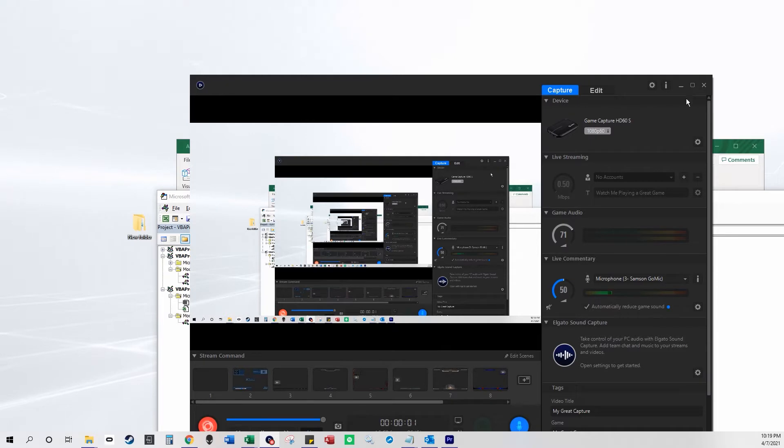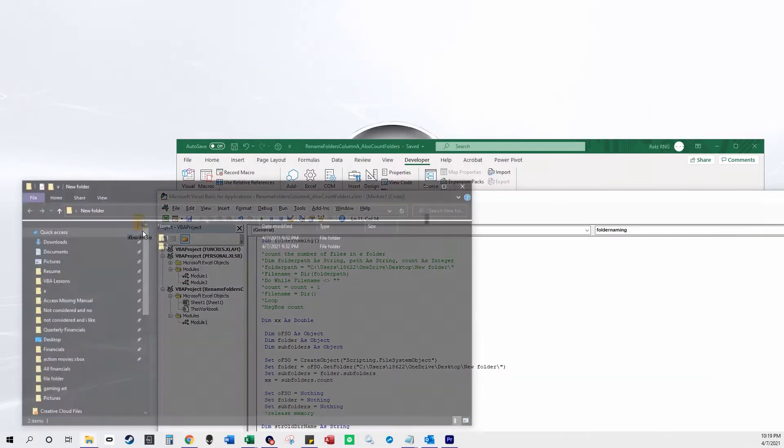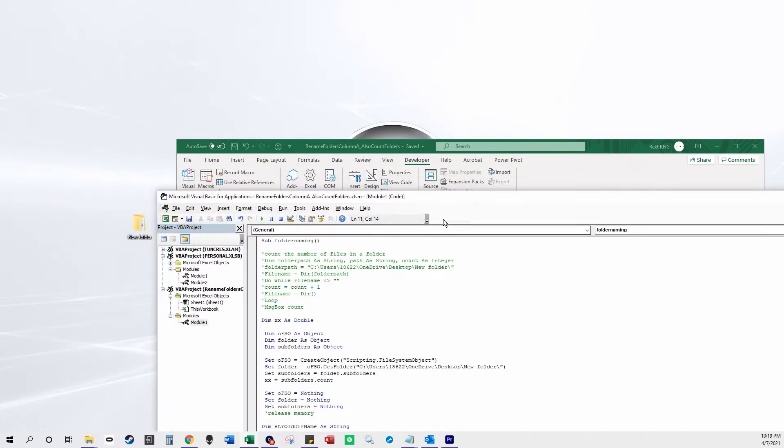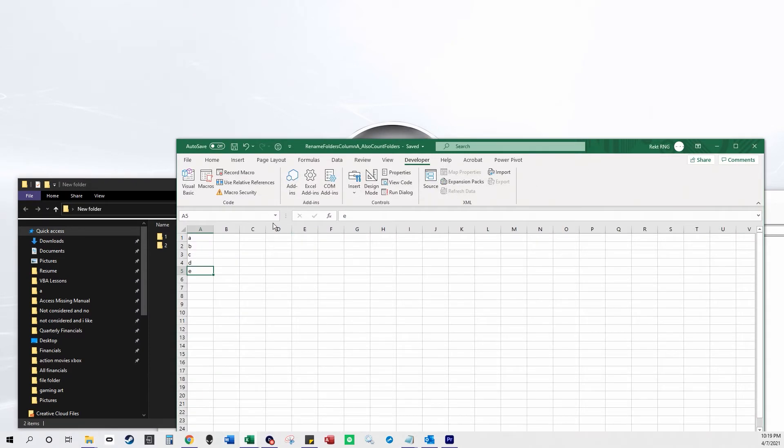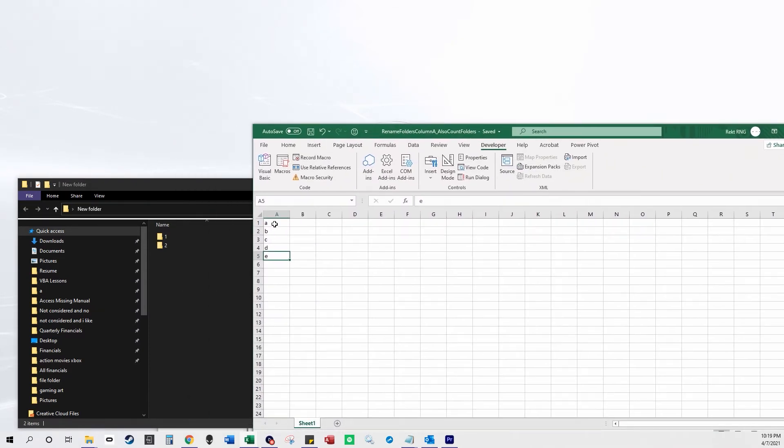In this video I'm going to count the number of folders in this folder, so there are two there, and then I'm also going to rename these two folders with the names in column A and it's going to name